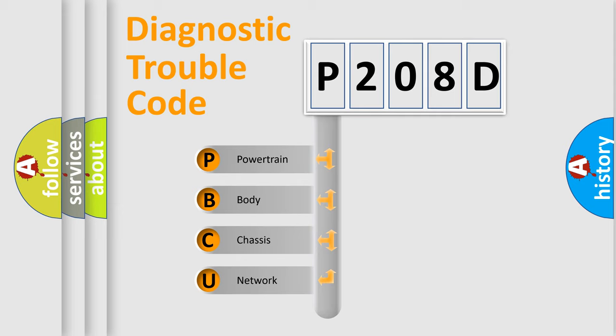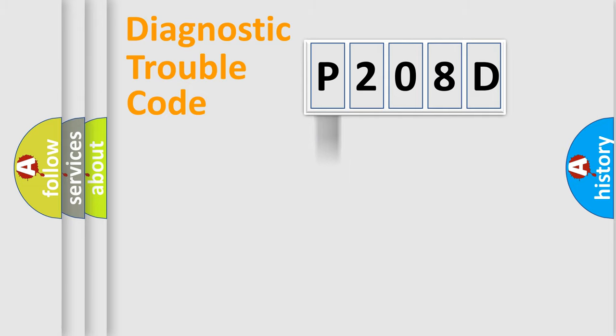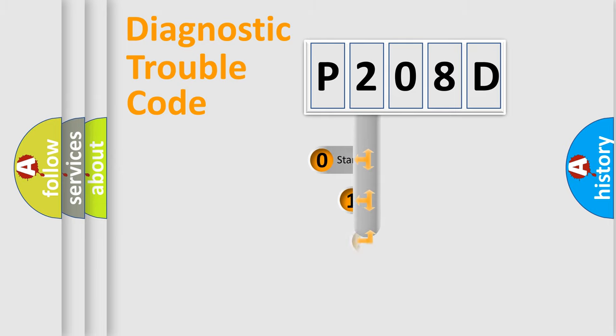We divide the electric system of automobile into four basic units: Powertrain, Body, Chassis, and Network. This distribution is defined in the first character code.